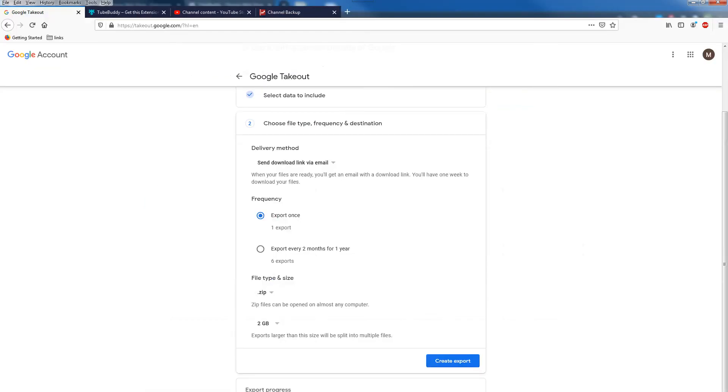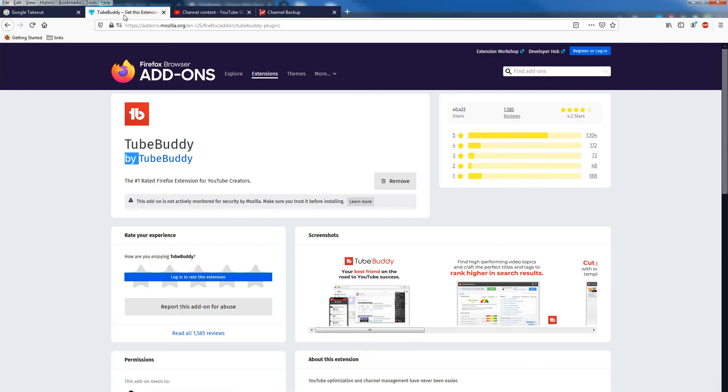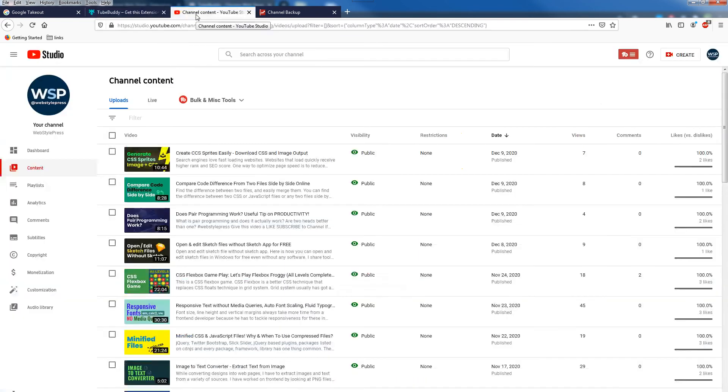And that will give you this TubeBuddy extension for Chrome. You can add this extension to Chrome and there you go. And for Firefox, Firefox has got an add-on for TubeBuddy.